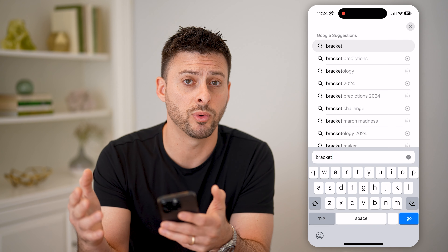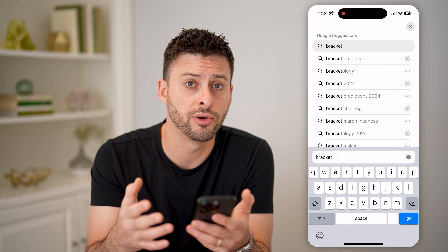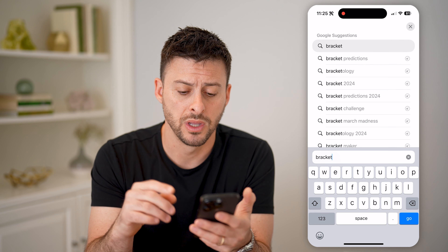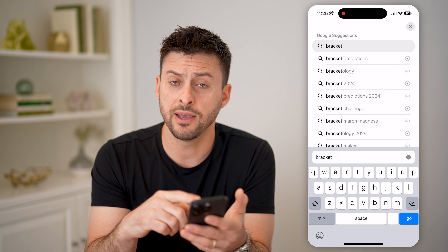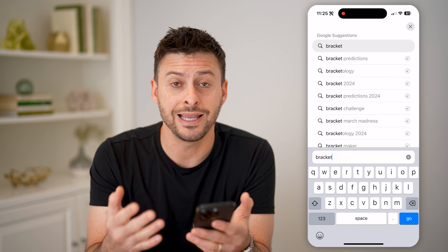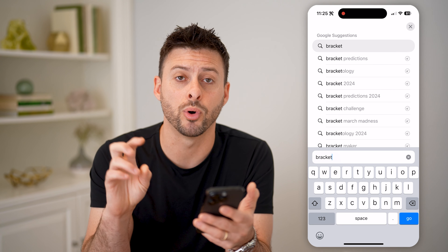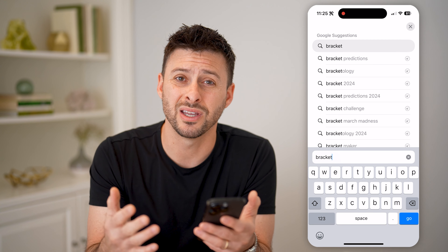Hey guys, Trevor here, and in this video I'm going to show you how to delete your keyboard history on your iPhone. It's pretty quick and easy, so let's jump right in.